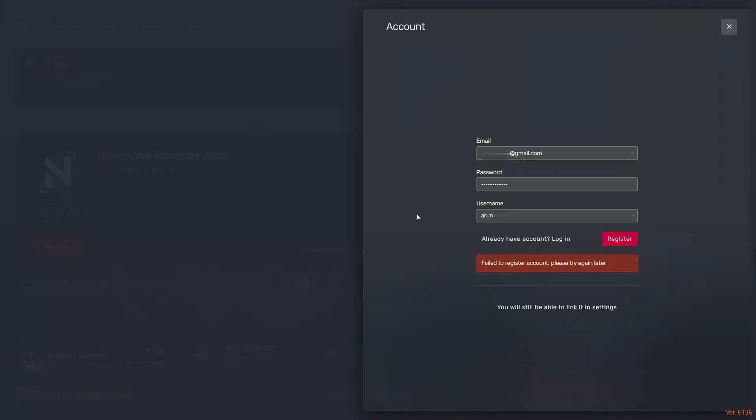Hello guys and welcome back to my YouTube channel Theta Box. Today I got the following error notification while trying to register an account in FiveM and it shows failed to register account please try again later.